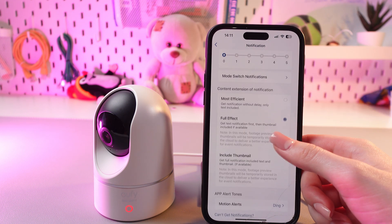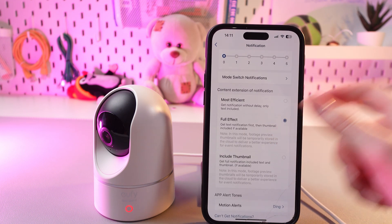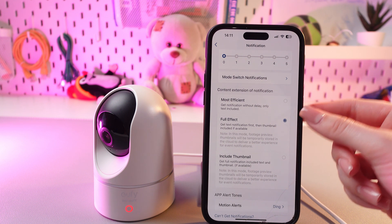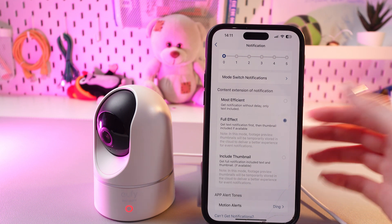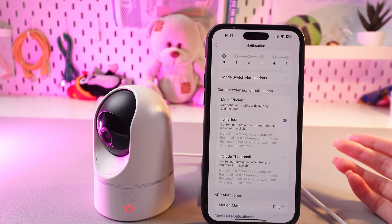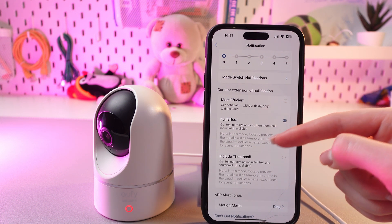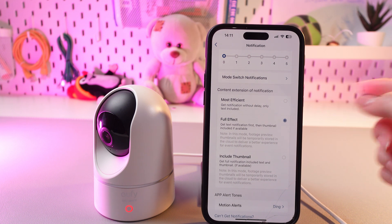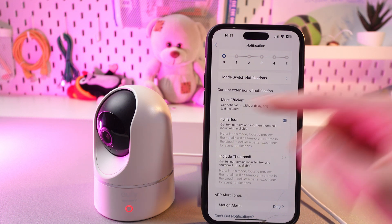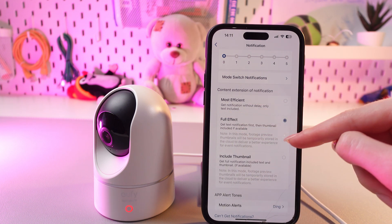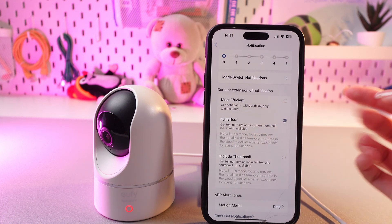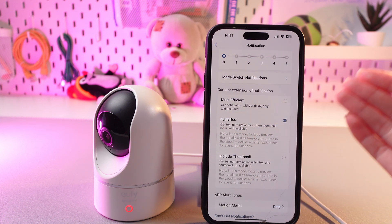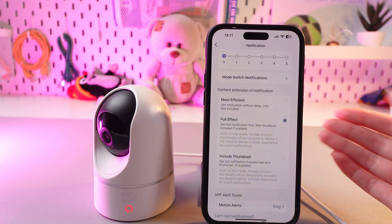After this, we can choose the content extensions of notifications. We have three options: most efficient, full effect, and include thumbnail. I suggest you keep full effect to get text notifications first, then thumbnail included if available.